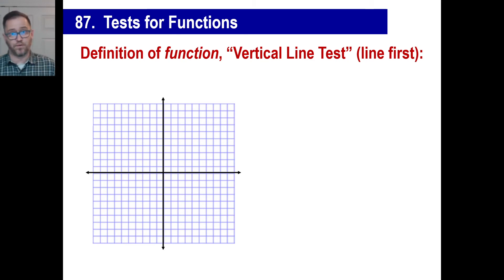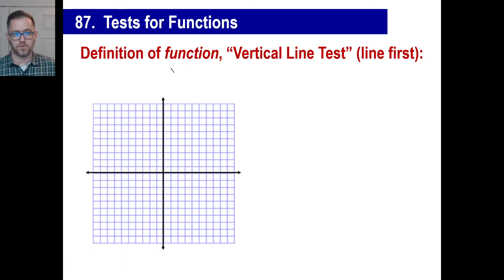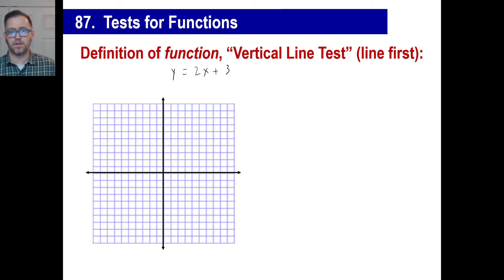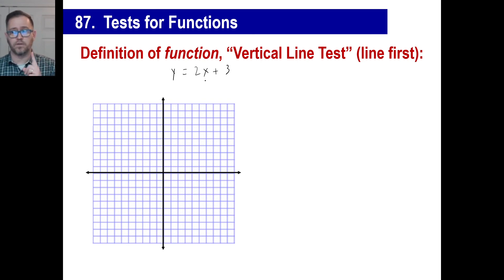Now we're going to test for functions. A function means that if you plug in one value for X, you get exactly one value for Y — that is all. For example: if you get $2 per kid babysitting plus $3 for showing up, and 5 kids show up, you make $13. There's no question of whether you could make $13 or $17 — one input gives exactly one output. That's the definition of a function.